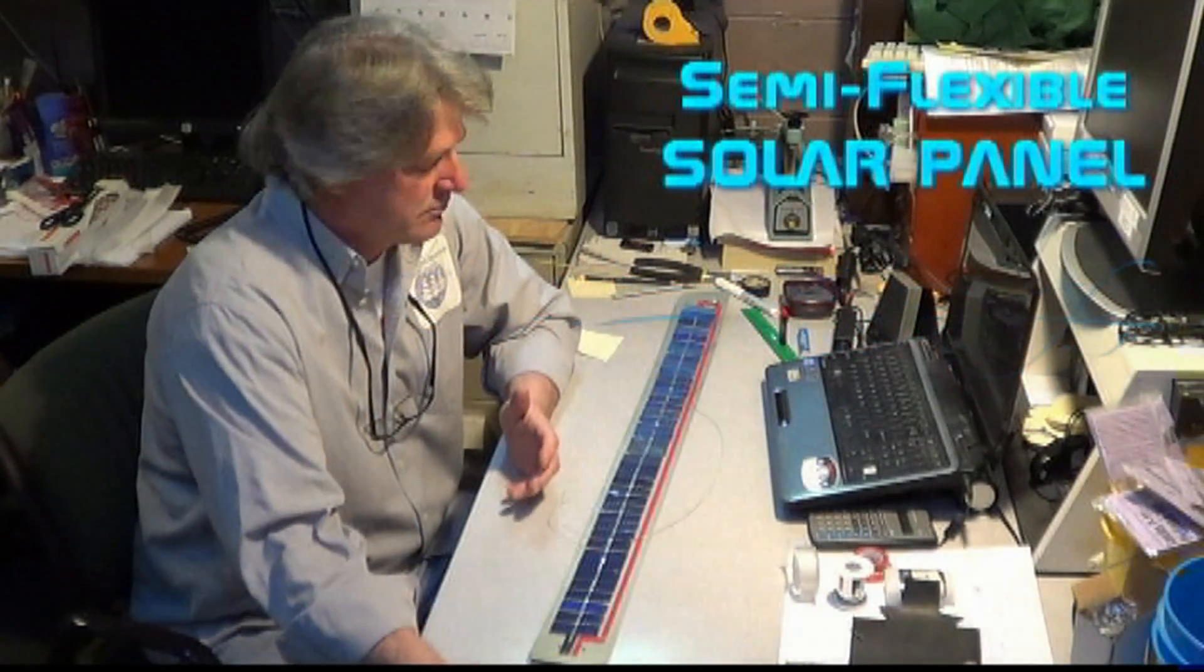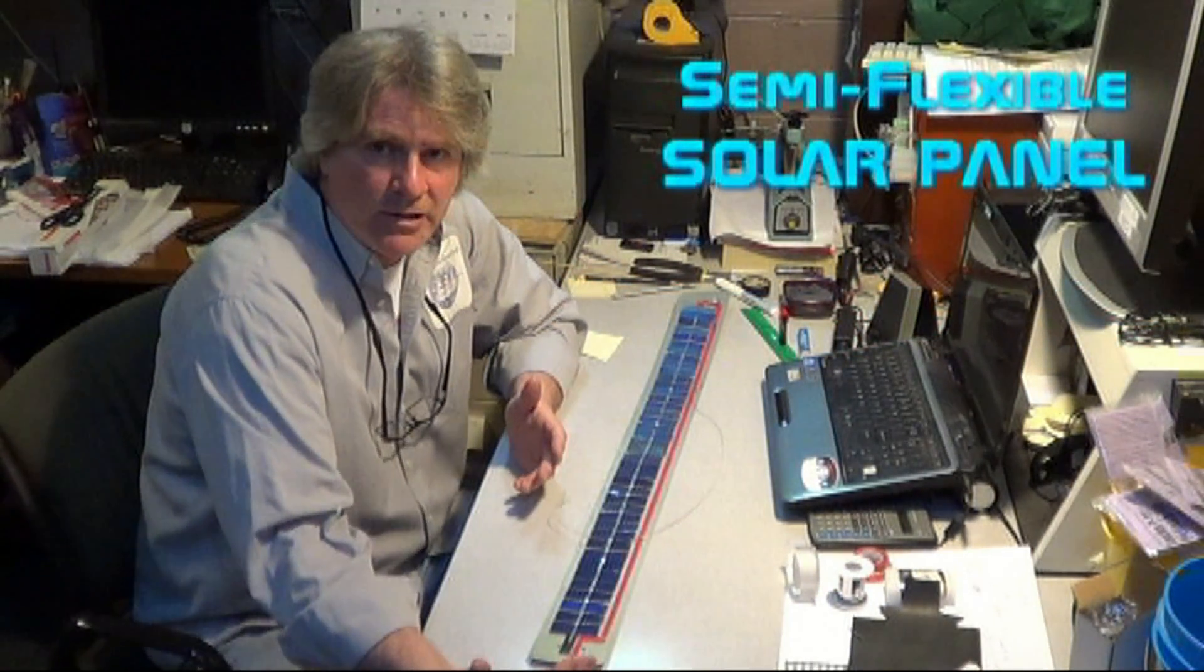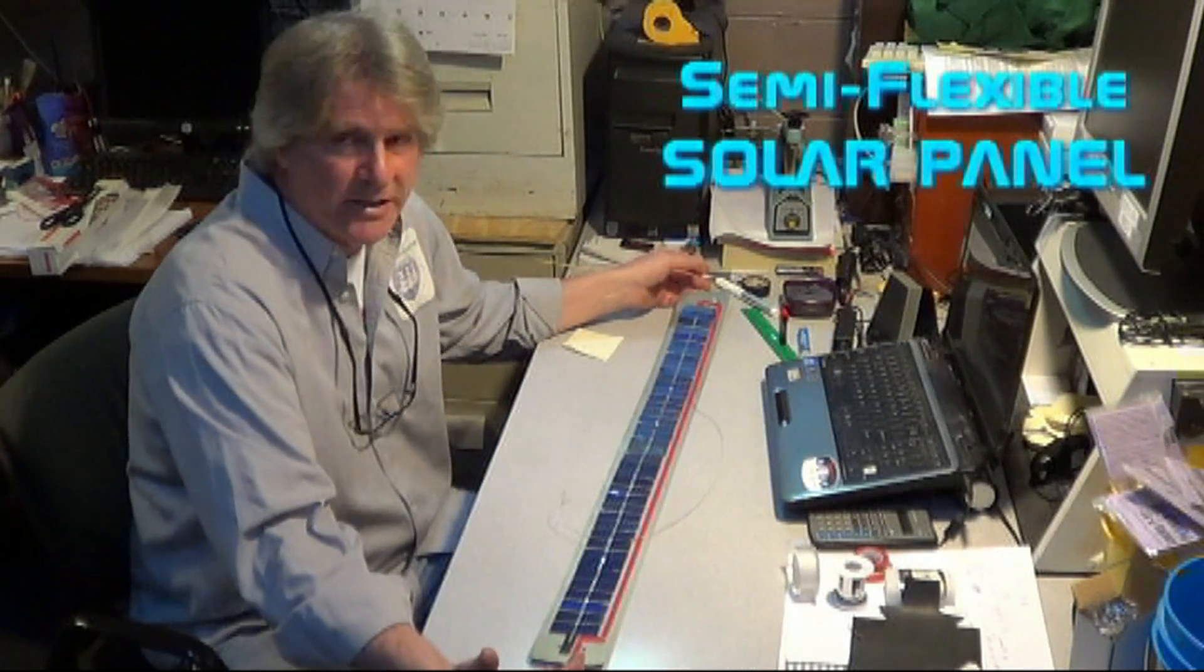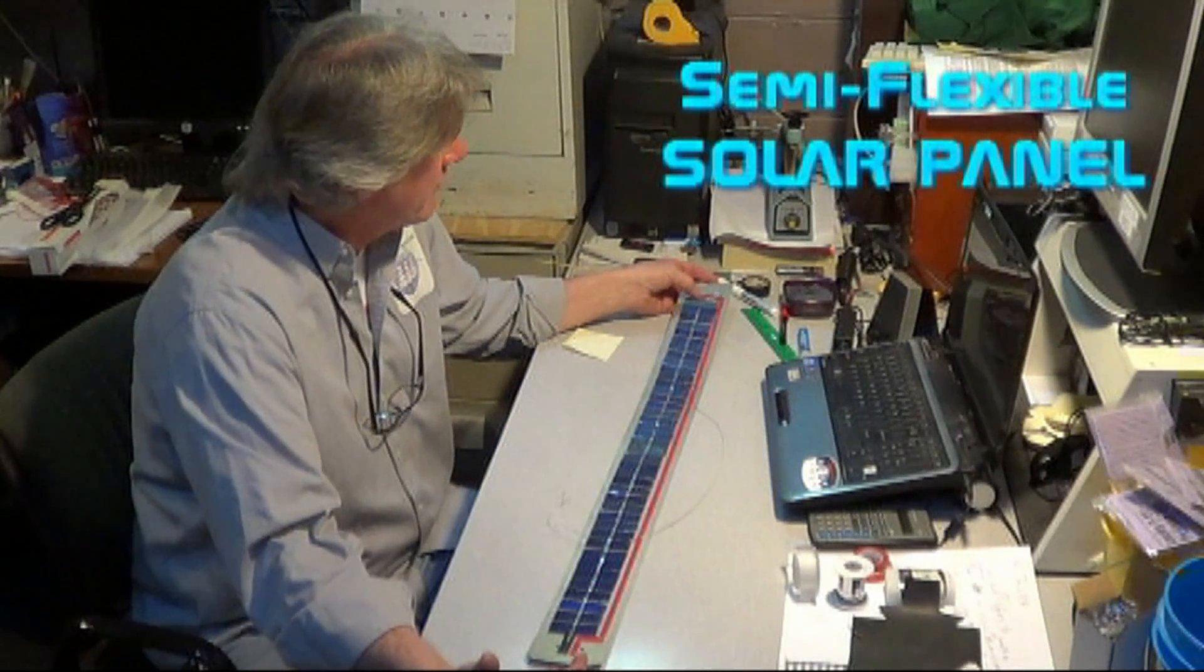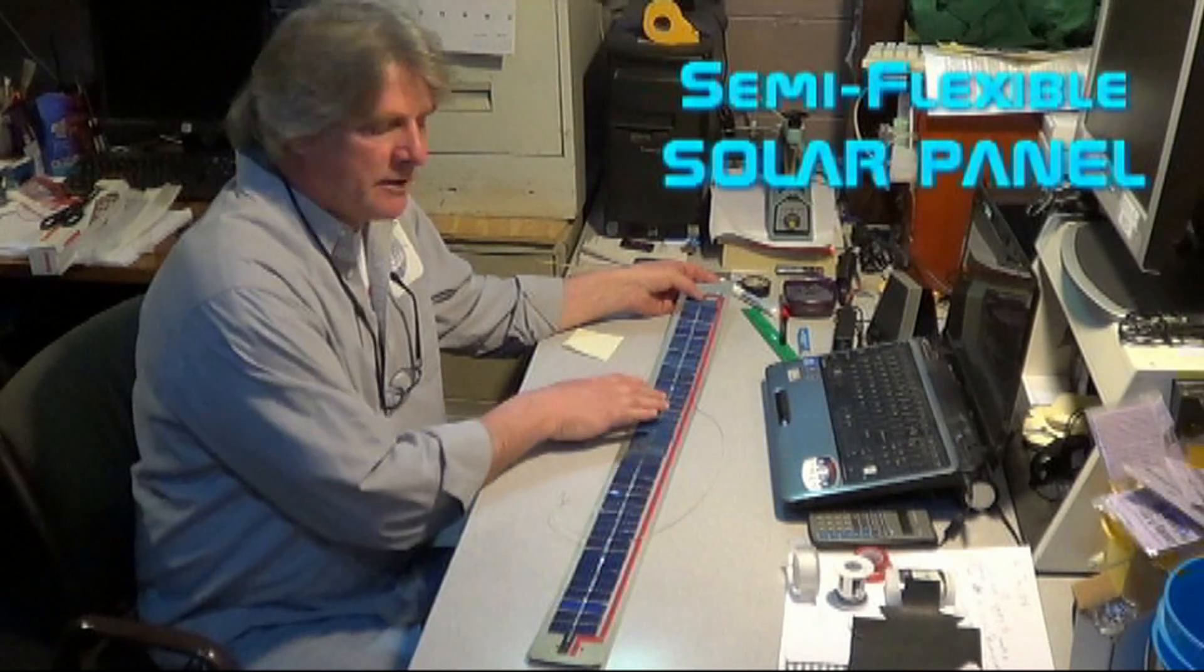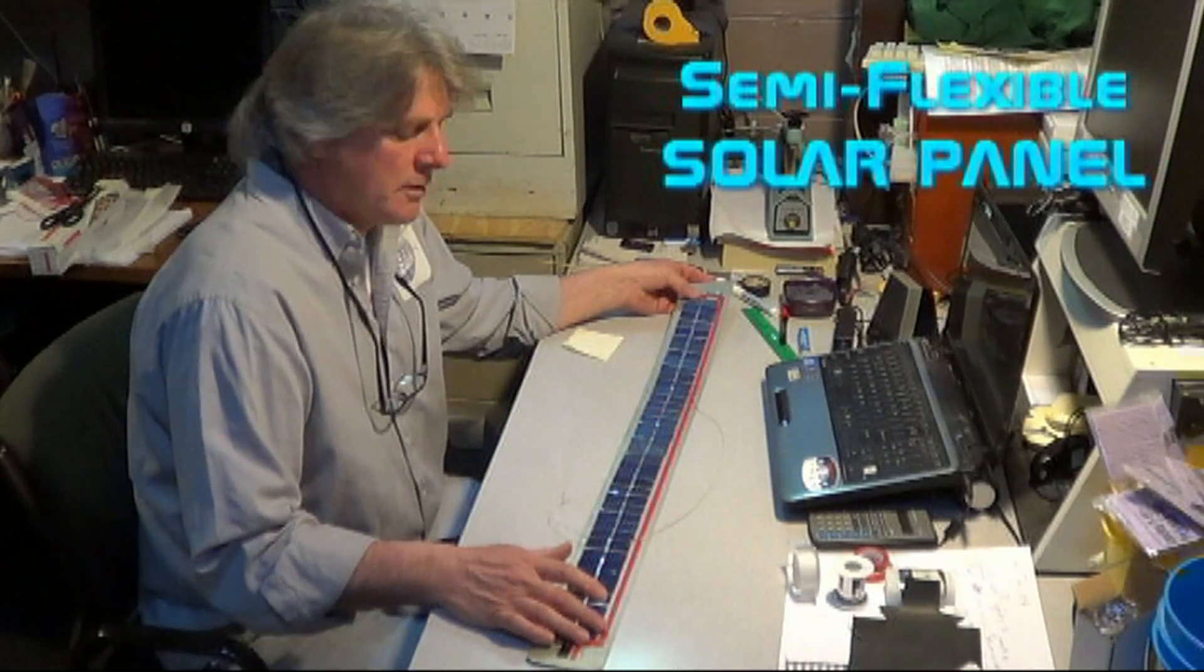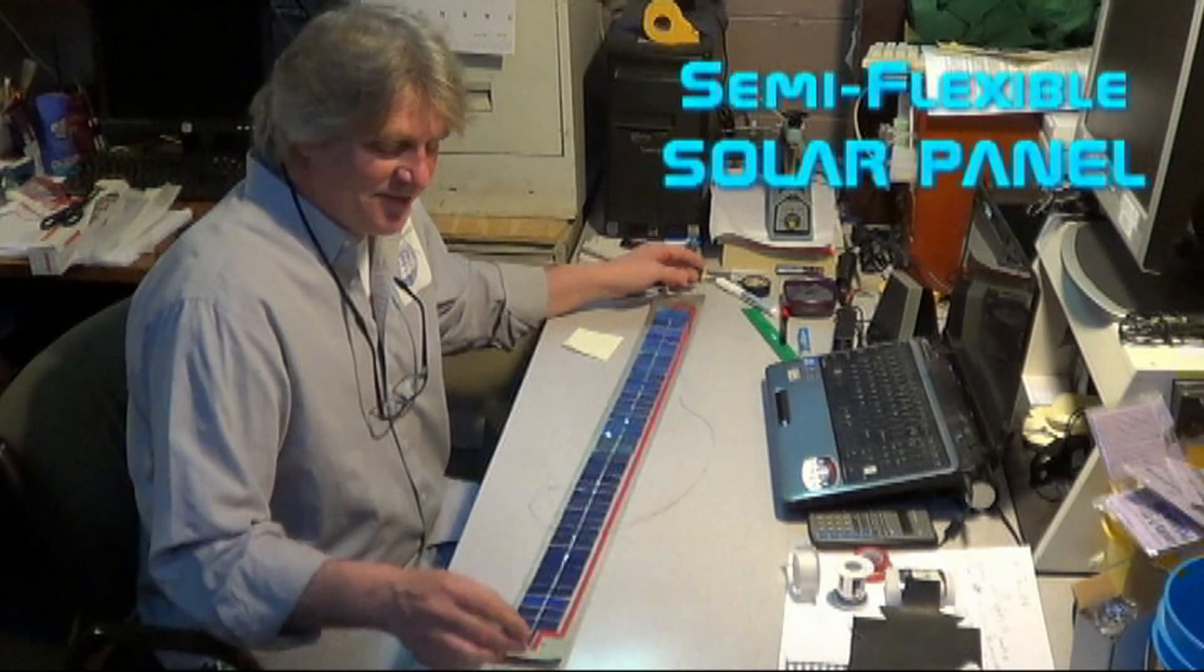So we've soldered our tabbing wire to the positive end of our solar cells and we've put down an insulator tape. Now here comes a real tricky part.